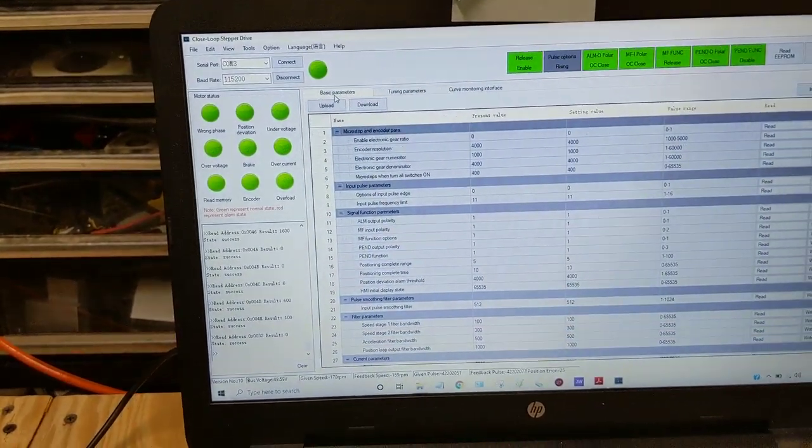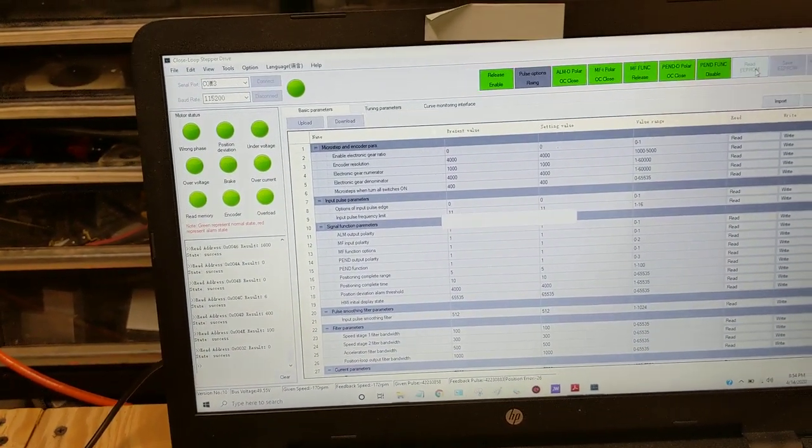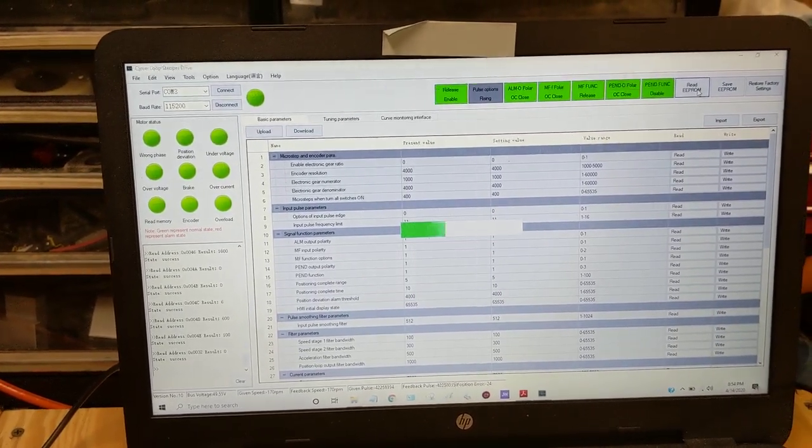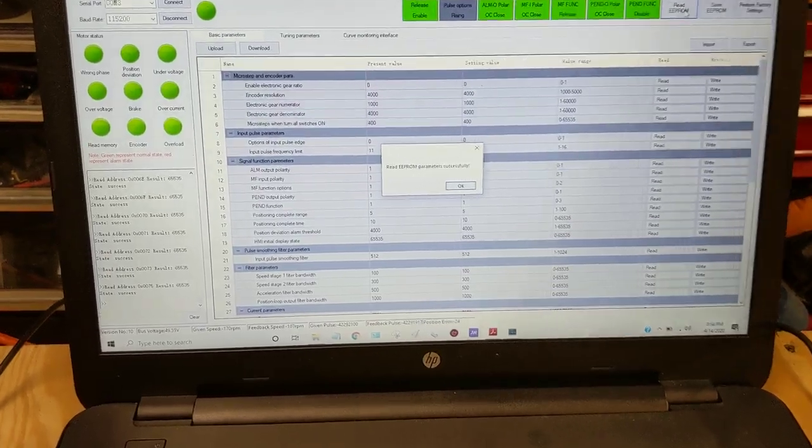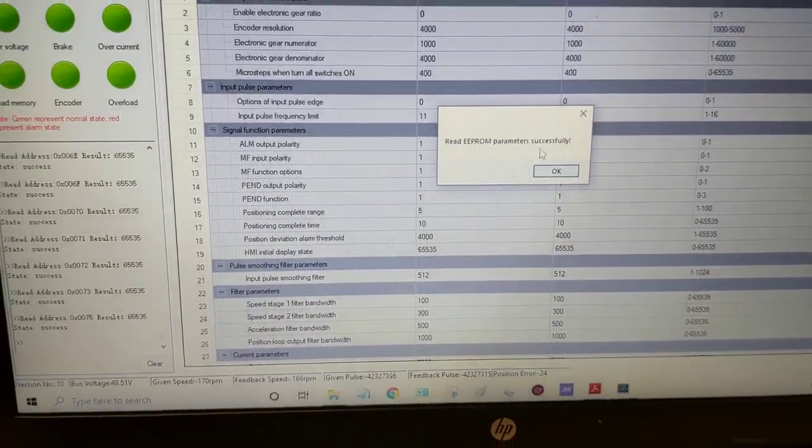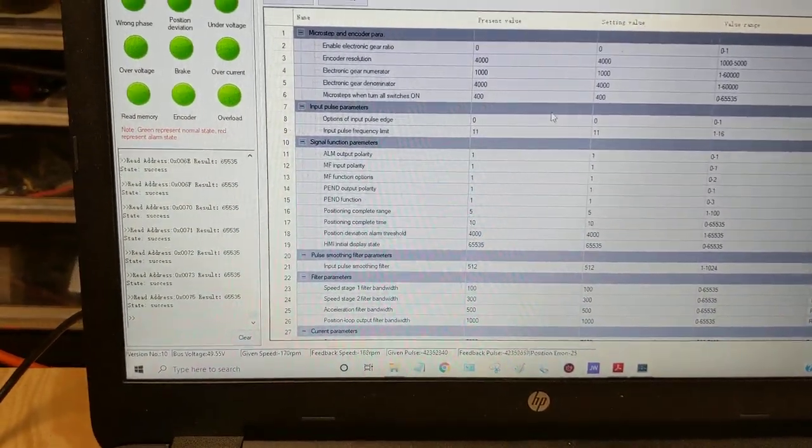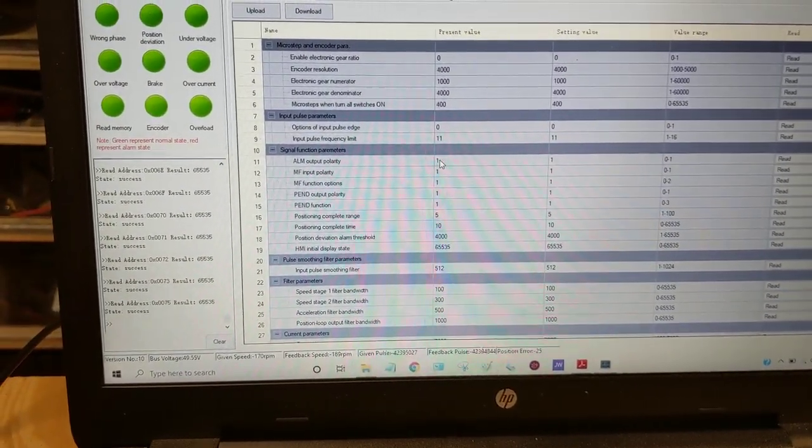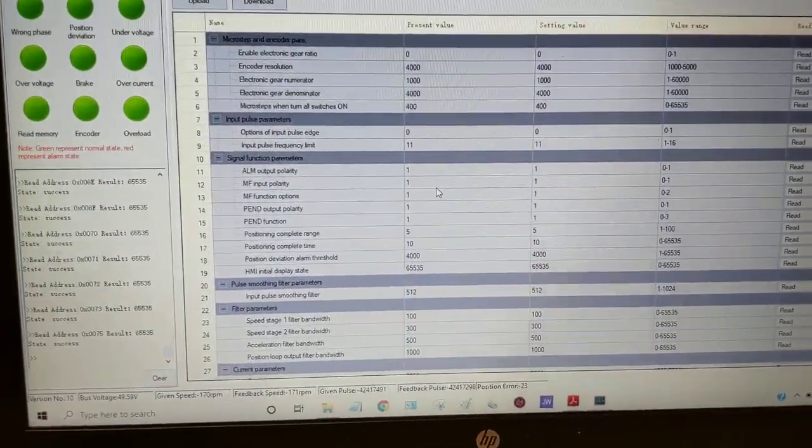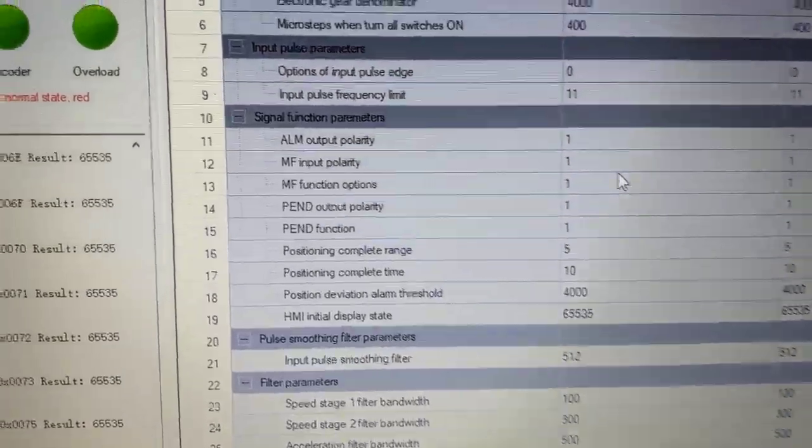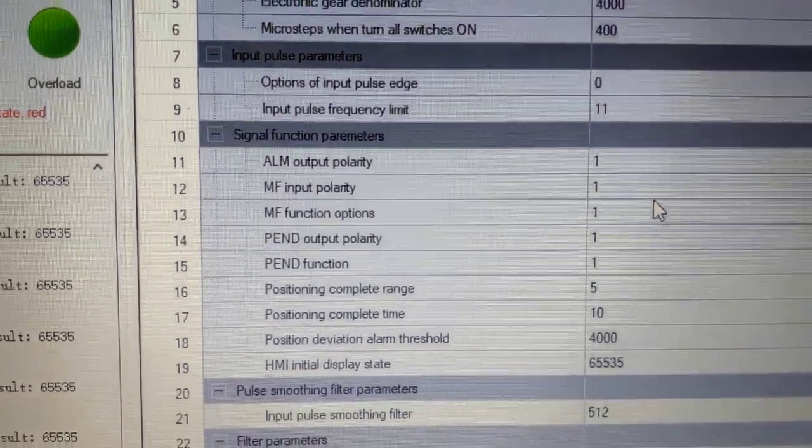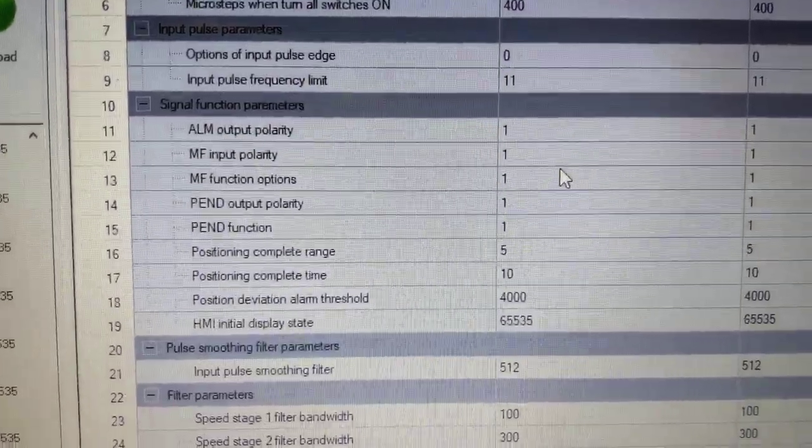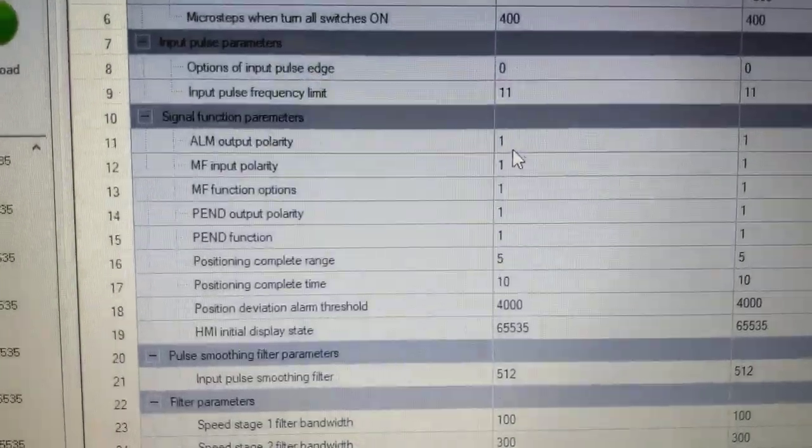You plug it in, you know, it reads the drive. That's what read EEPROM does. Reads the values out of the drive. It says it was successfully read. Puts everything on the screen. And I'm not going to go into really great detail about all the different settings here. For one reason, I don't really actually understand every single setting that's on here. But signal function parameters. These are the ones where you can change the polarity of the alarm.